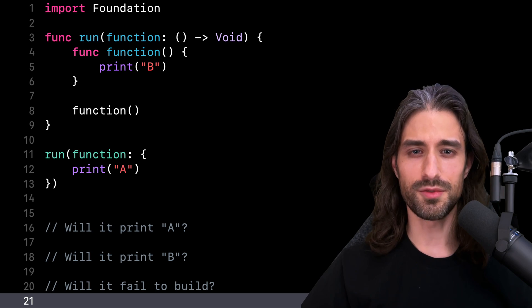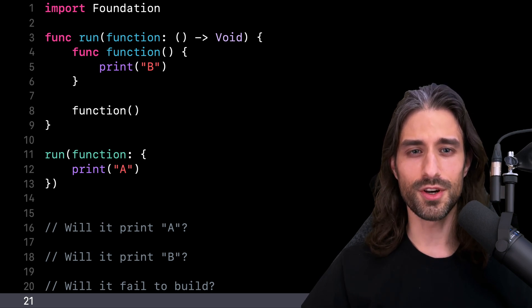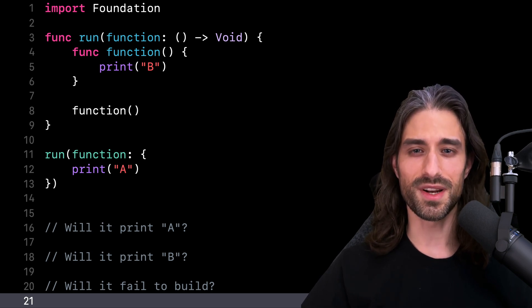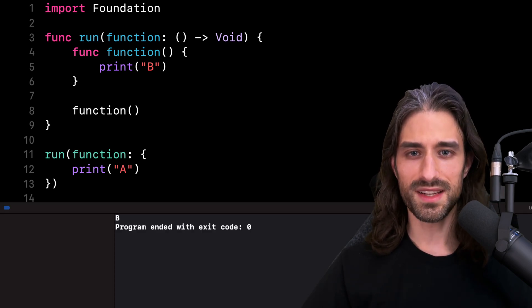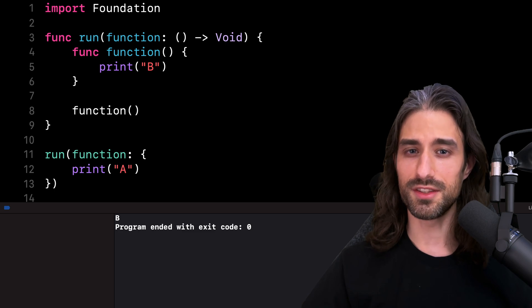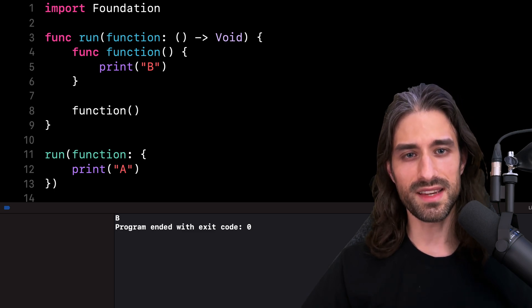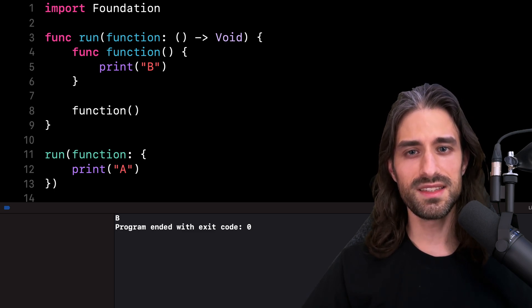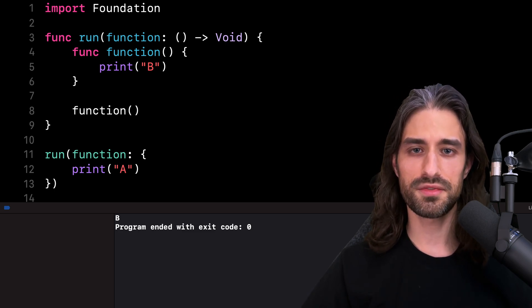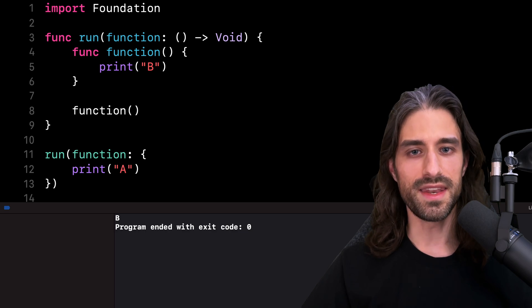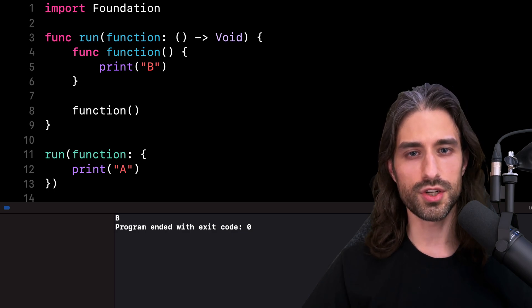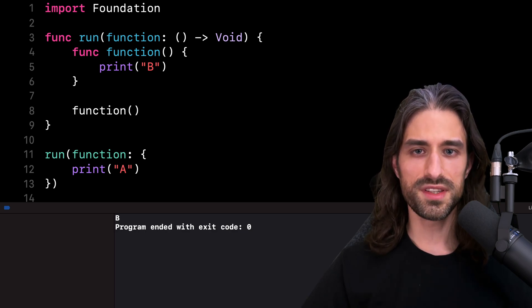Now the question of what this code prints. Let's run the code and see what happens. We can see the code prints B, which means that what gets executed is the internal function and not the closure we passed as an argument.